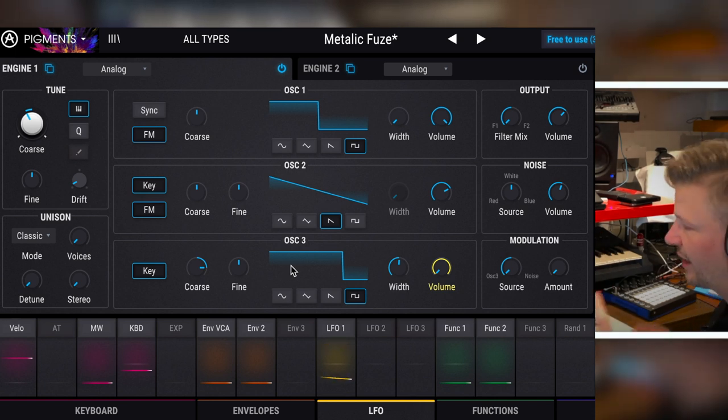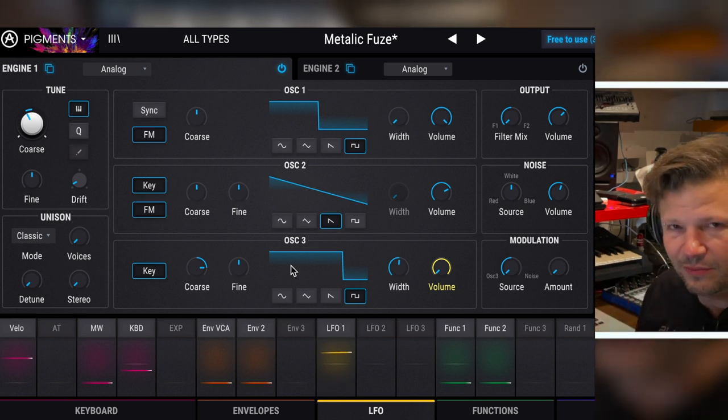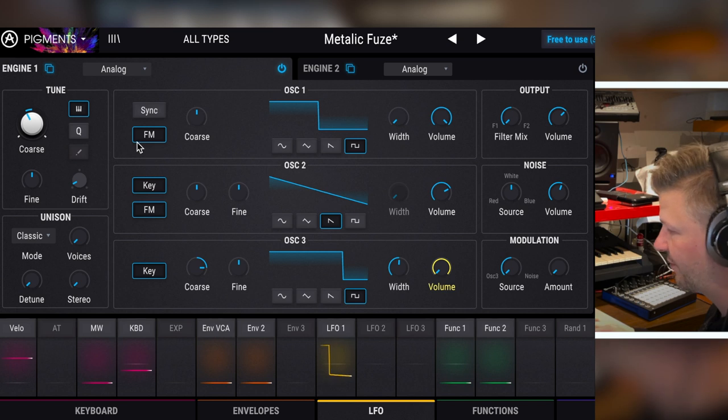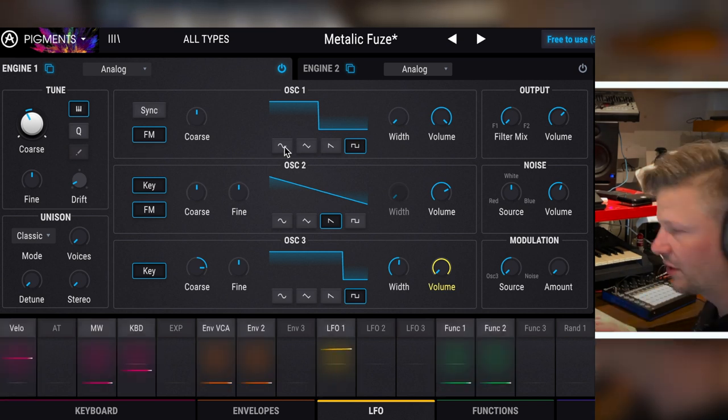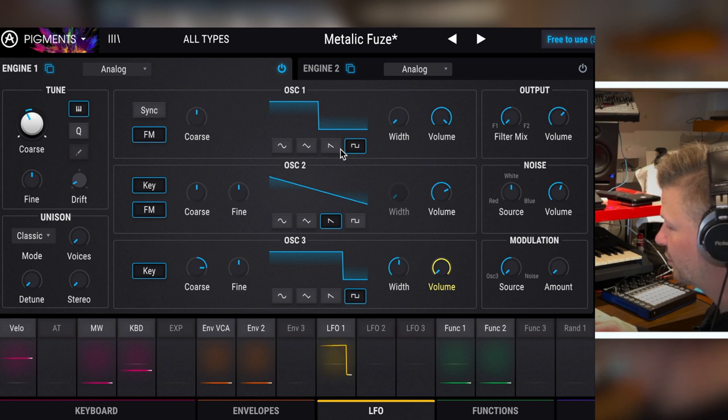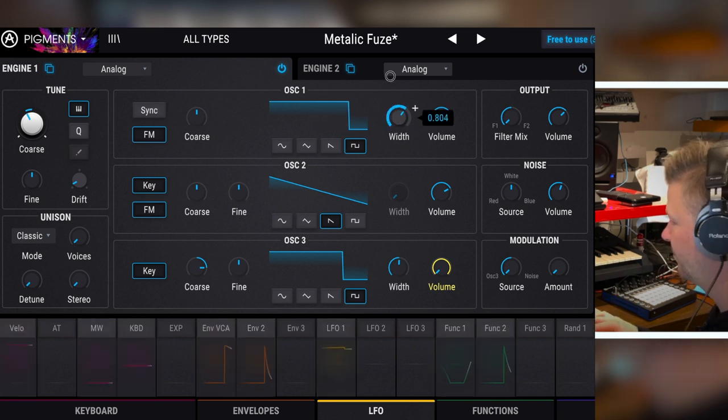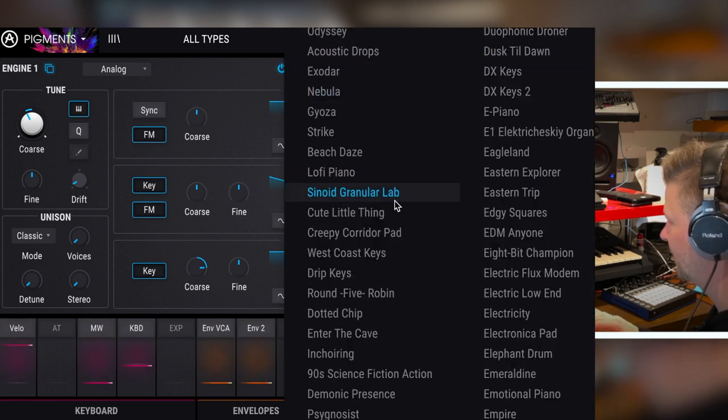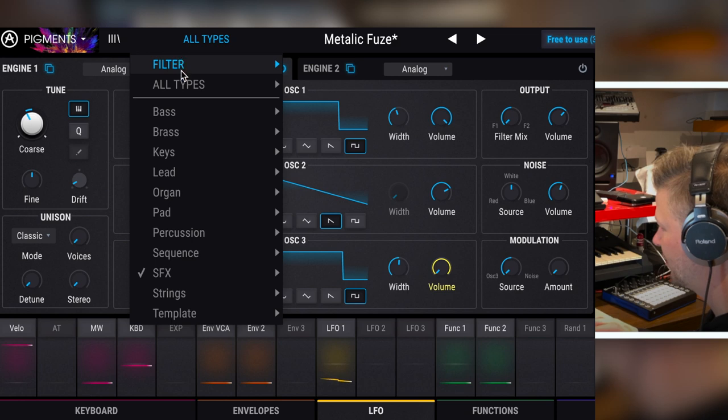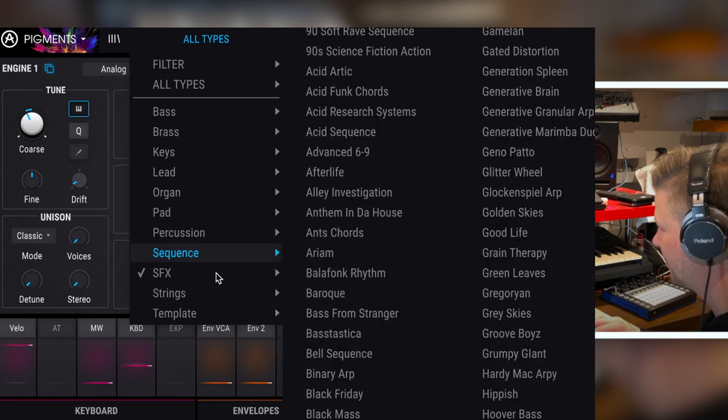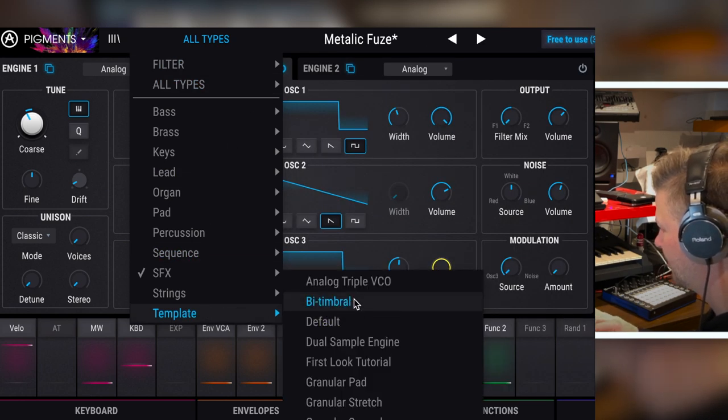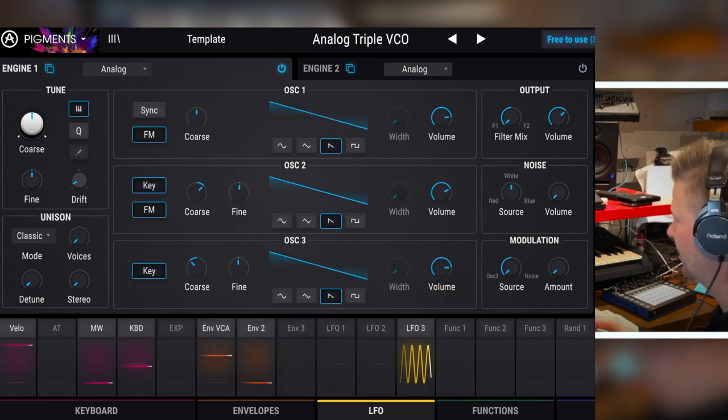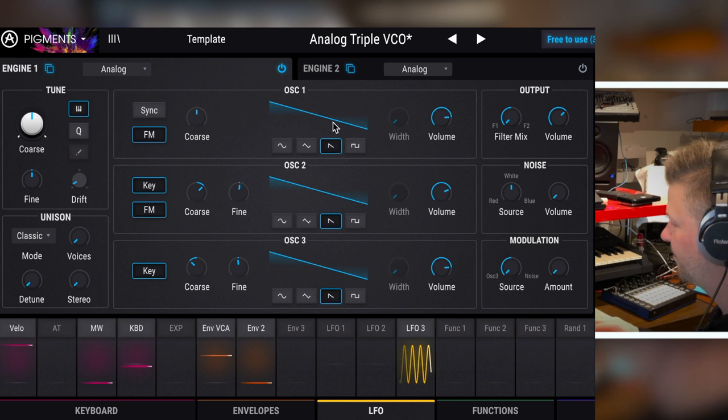You've got sync if you want to use sync for them, you've got FM synthesis. You have the classic oscillator, you know, sine, triangular sawtooth and square and the width. I'm having this weird sound. I'm going to try to go and initialize. Can I have just, is there an initialized sound template? Triple VCO. That's it.